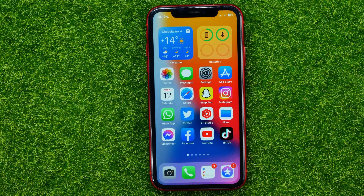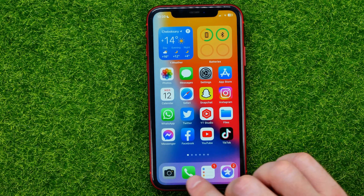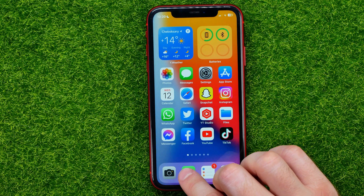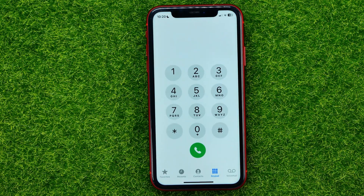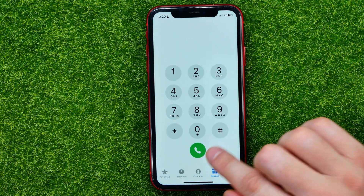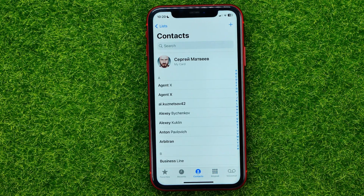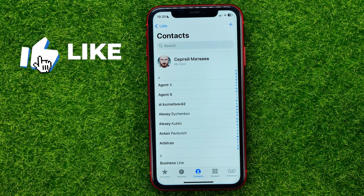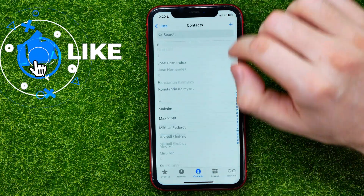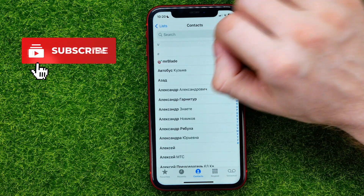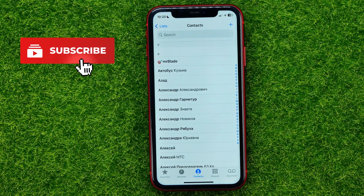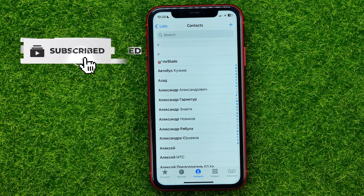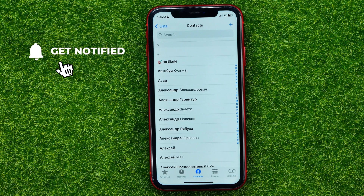So let's get started. First, tap the Phone icon, then get into Contacts. That will show you all your contacts. You can scroll down until you find a contact that you want to remove.